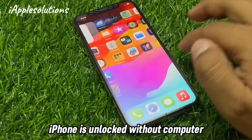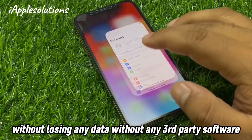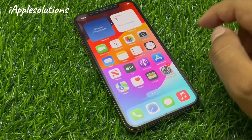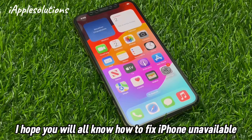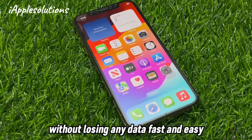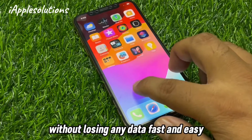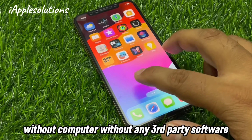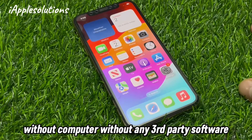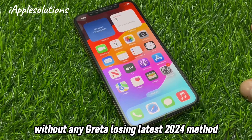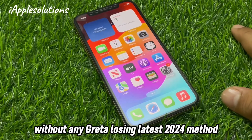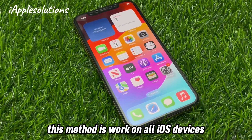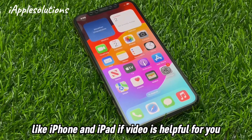That's it. After watching this video I hope you all know how to fix iPhone unavailable without losing any data, fast and easy — without computer, without any third-party software, without any data loss. Latest 2024 method. This method works on all iOS devices like iPhone and iPad.